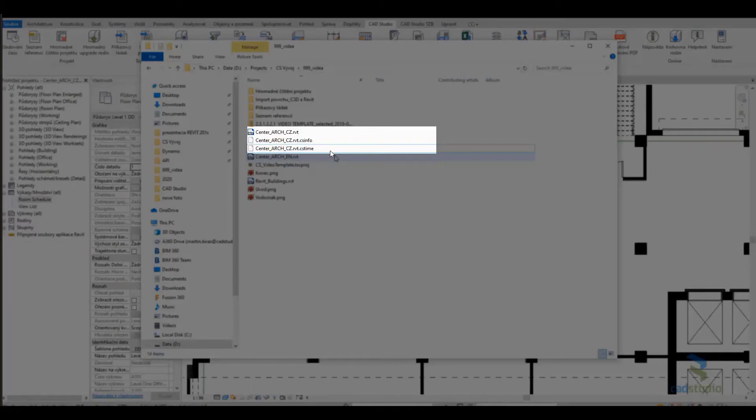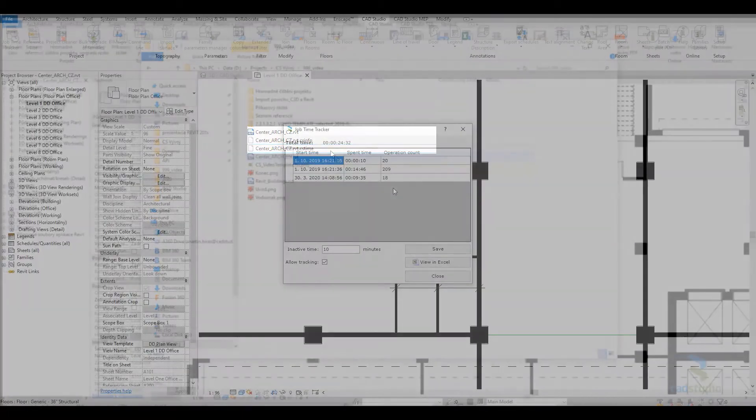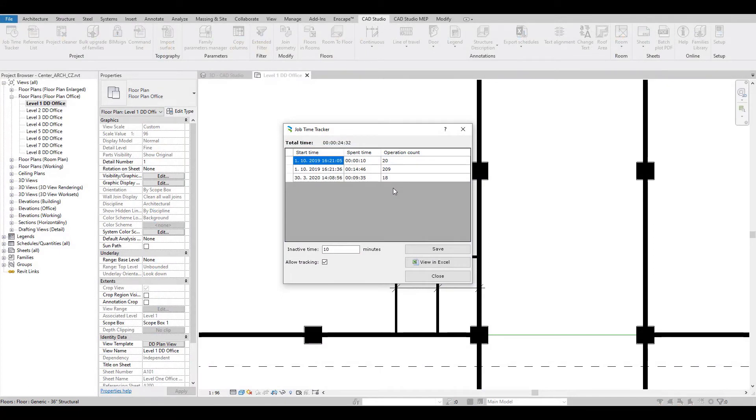So if I transfer my Revit files to a different machine and I want to transfer also the time tracking information, it is necessary to transfer also this cstime file.